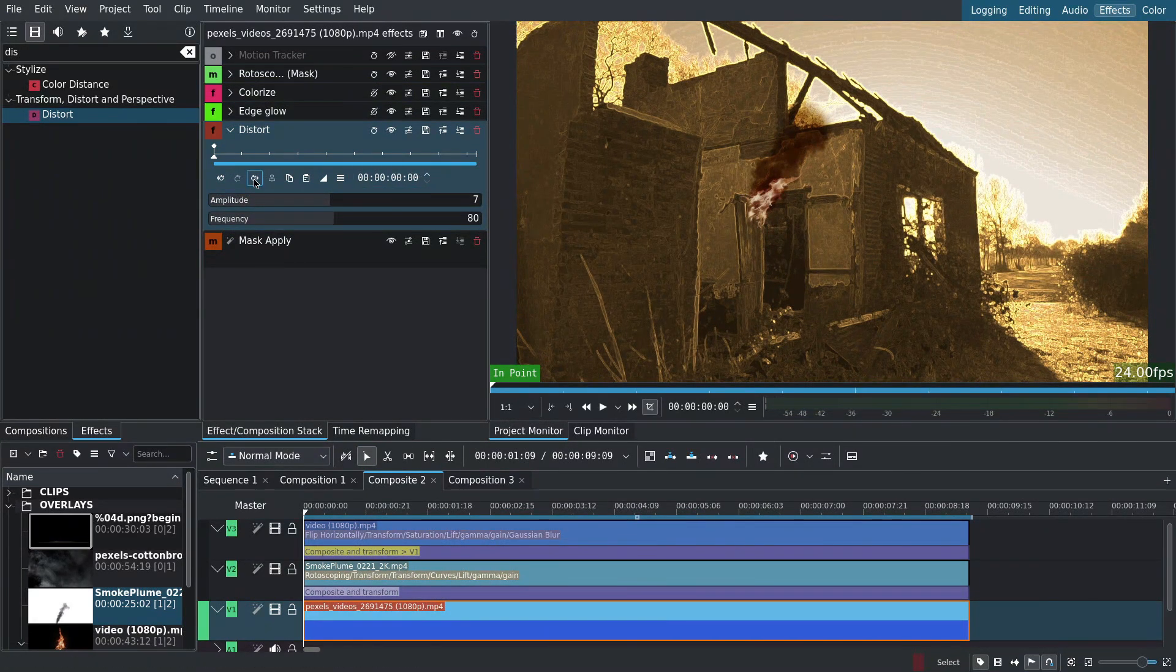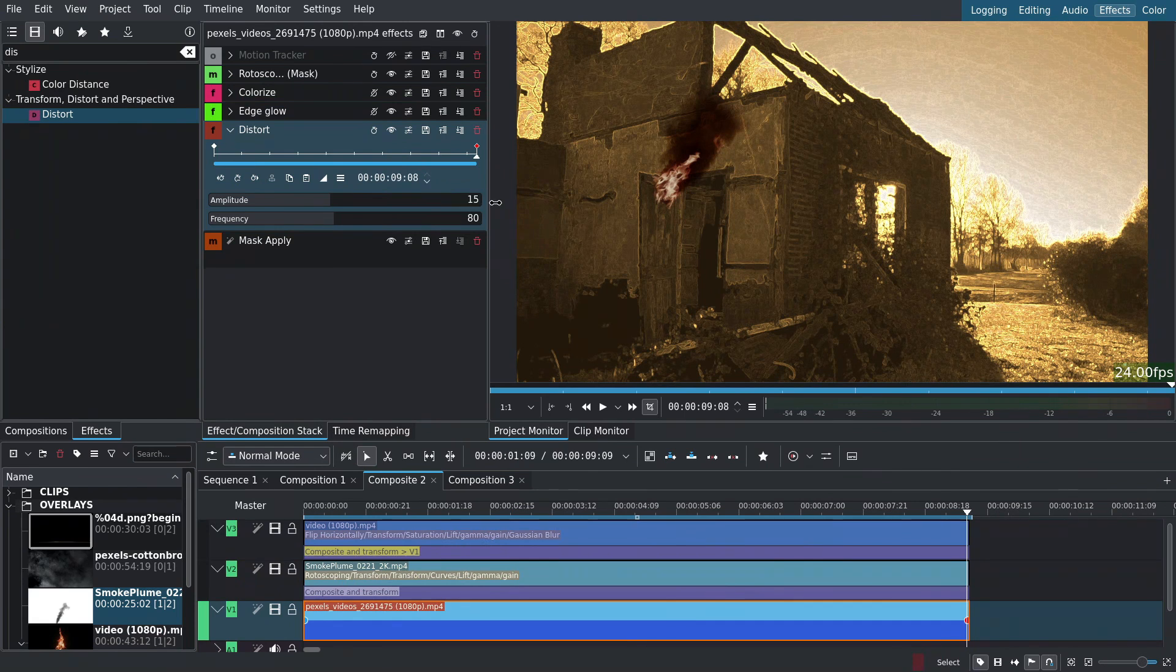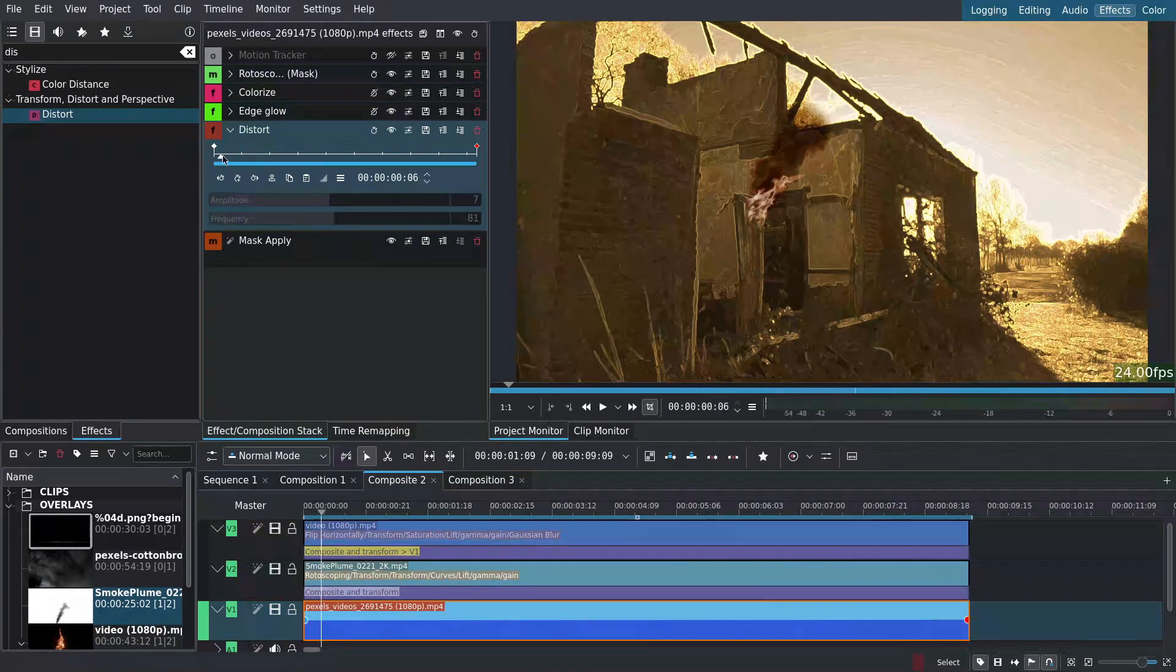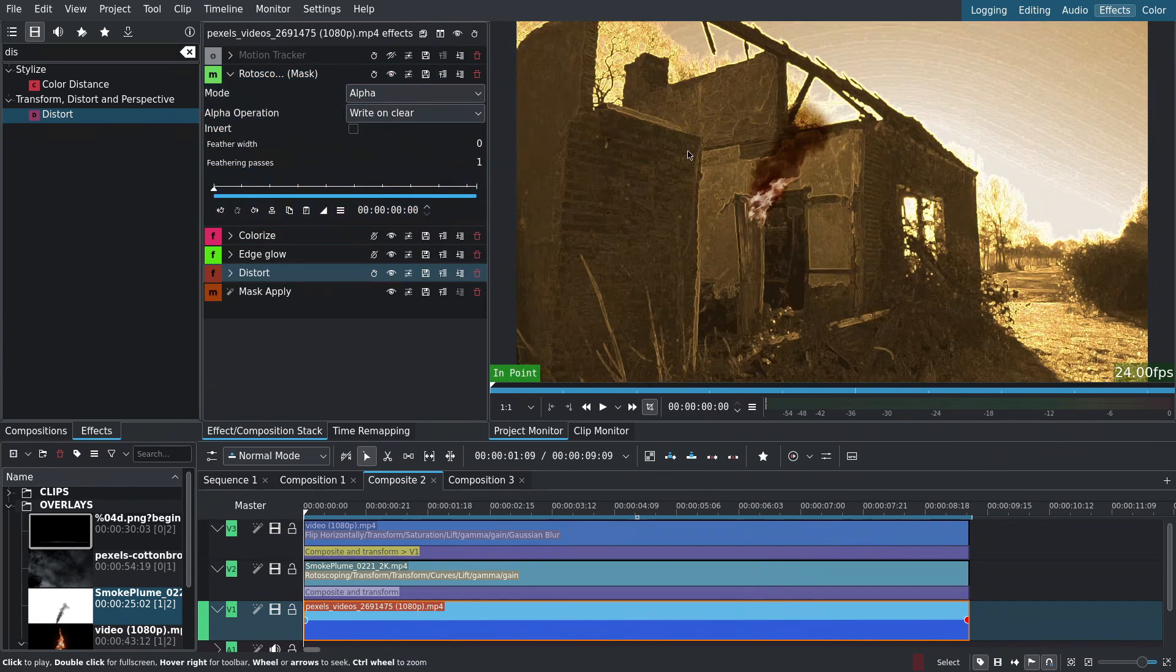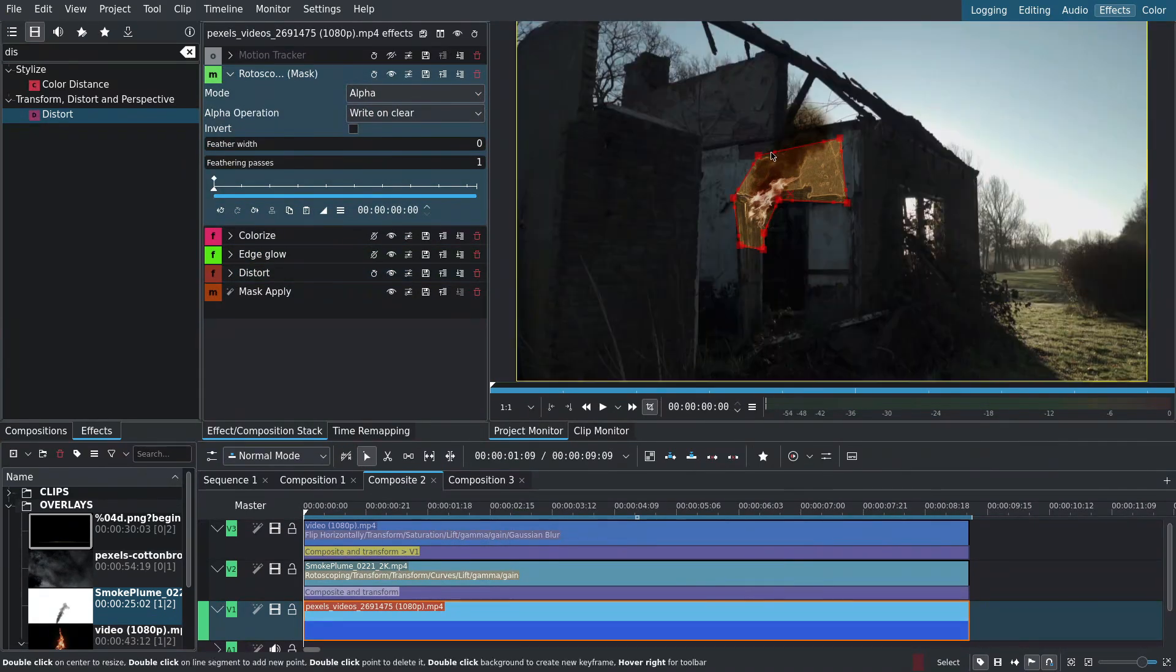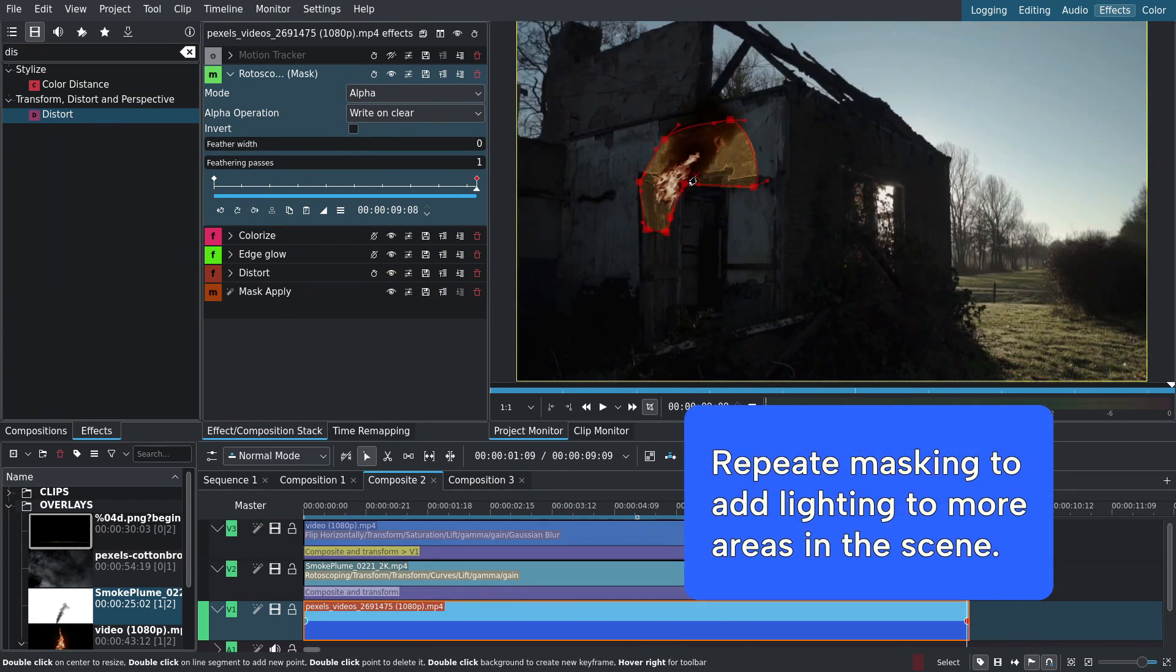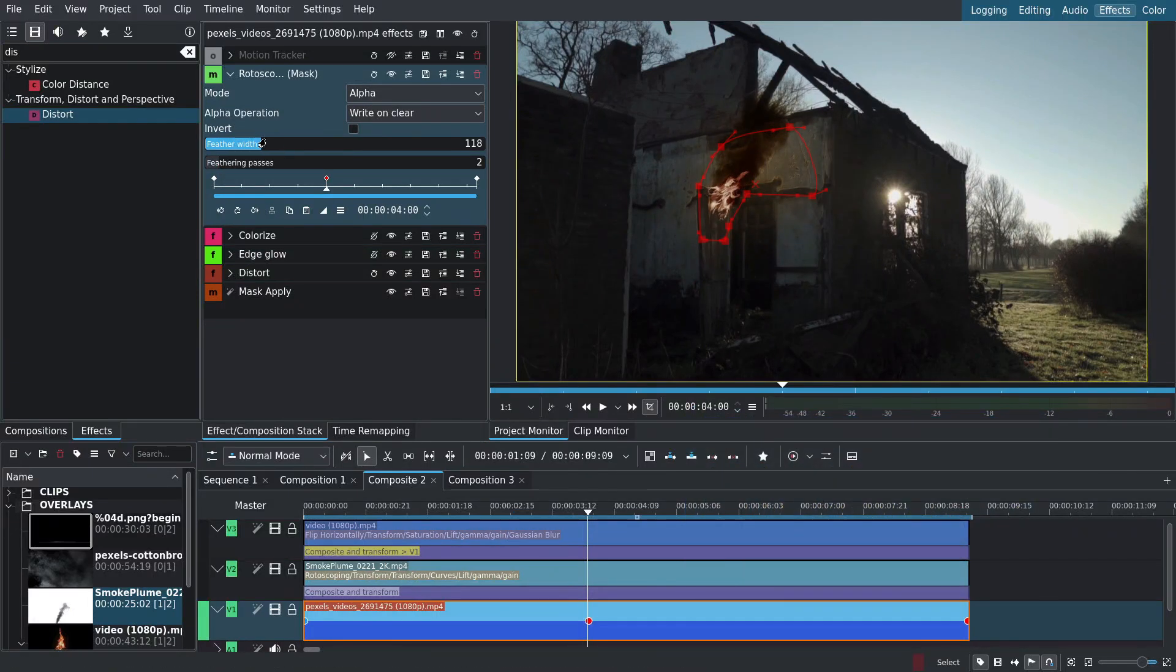Jump to the end, add a keyframe, set amplitude to 15 and frequency to 120. Now for the rotoscoping mask. Go to the first keyframe. I'll draw a mask around the fire grabbing the areas that will be affected the most by the flame. I'll scrub through and keyframe the mask. Add feathering. Then I'll play back everything.